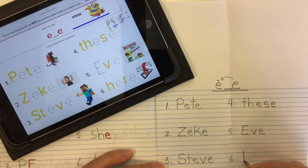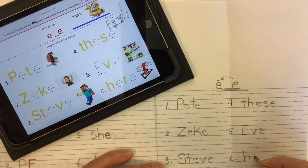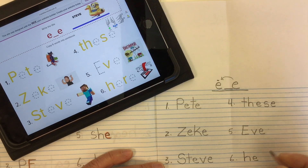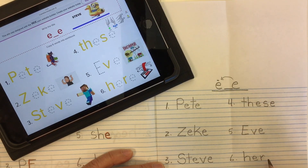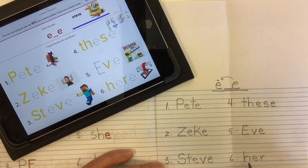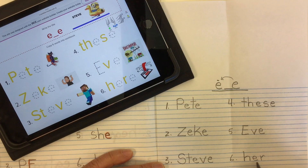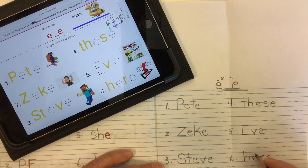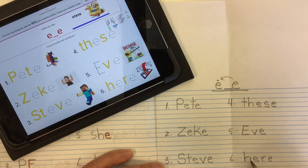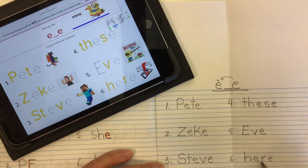So we need our H, our E that goes E, and our R sound. Without the magic E at the end we've got the word 'her,' but here with the silent magic E that makes this E say its name, it becomes H-E-R-E: 'here' — come here, come here.